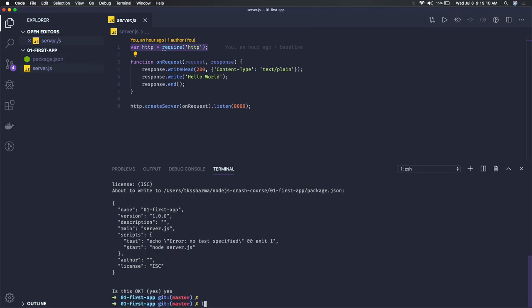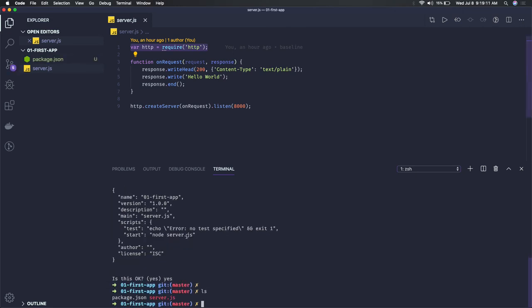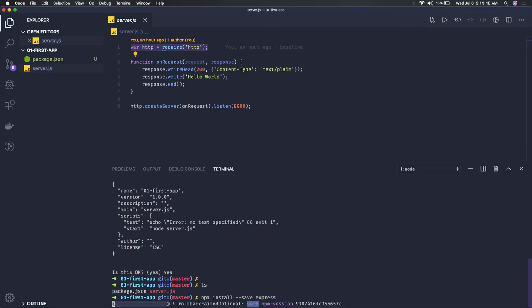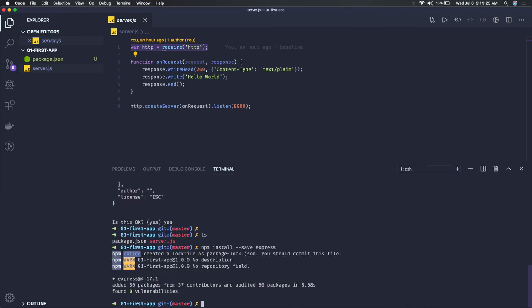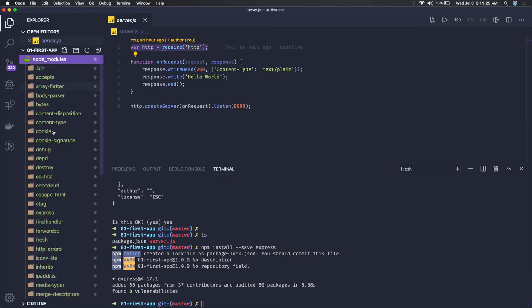Now if you wanted to install Express, you can install it like this. Express is used to create an HTTP server and this is a Node.js framework to write the APIs. Now you can see you got the node_modules.